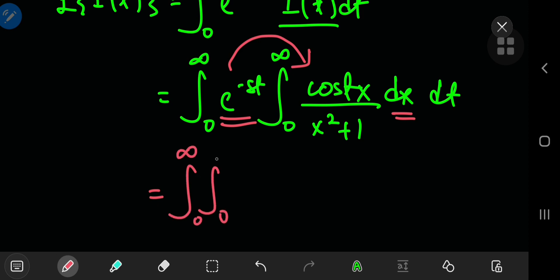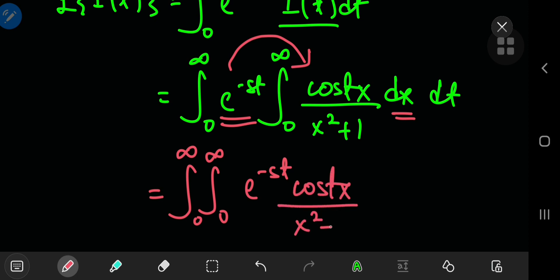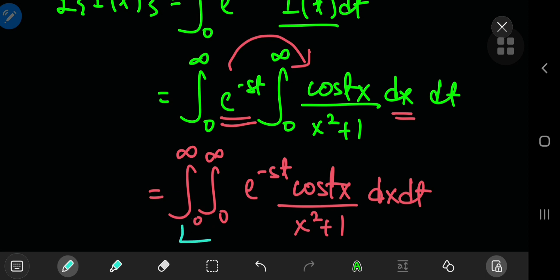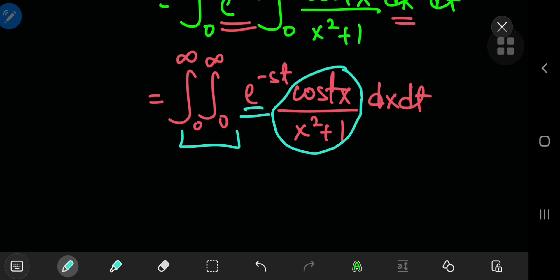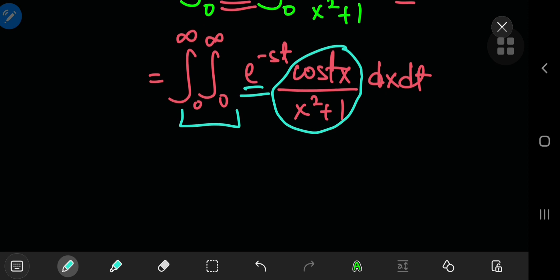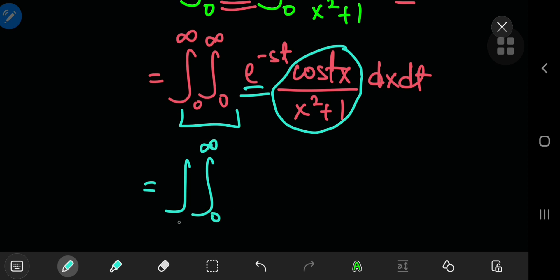We now have a double integral of e^(−st) times cosine(t·x) divided by x squared plus 1, integrated first with respect to x and then with respect to t. We can switch the order of integration because cosine(t·x)/(x²+1) is a continuous function of both x and t, and the exponential damping factor raises no concerns about convergence. So Fubini's theorem applies, and we switch the order to integrate with respect to t first, then x.